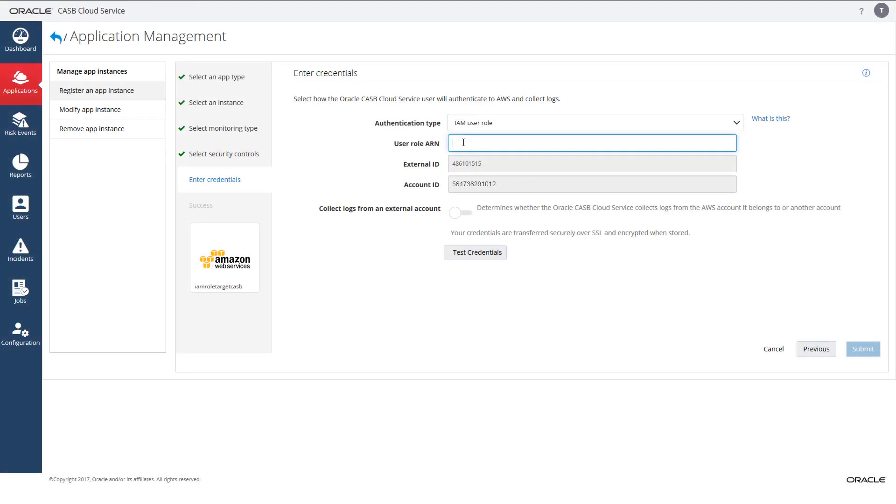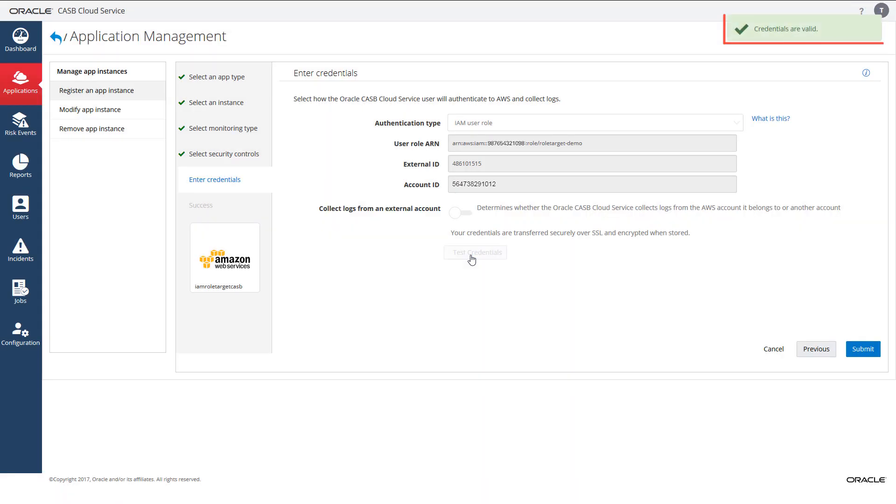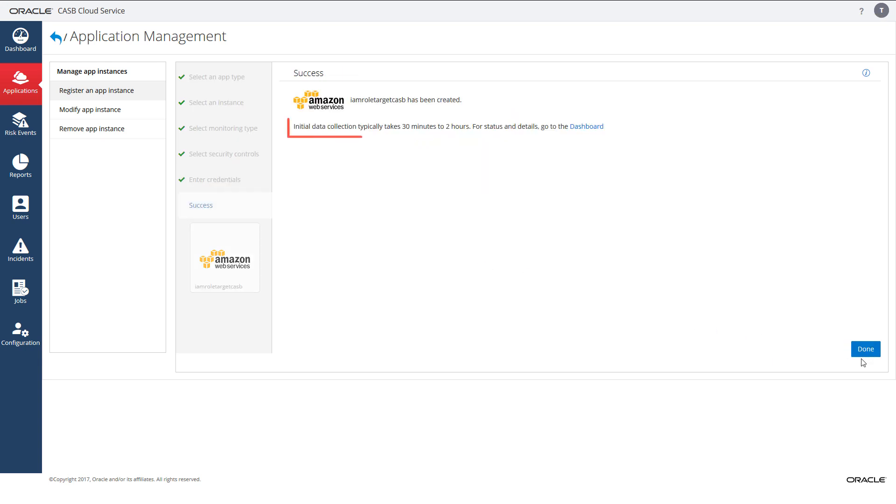Switch to the Oracle CASB Cloud Service tab and enter the role ARN you copied earlier and then test the credentials. If all of the configurations are correct, you'll be informed that the credentials are valid. Submit your action and you'll be notified that AWS is going through its first data ingestion in your Oracle CASB Cloud Service tenant.